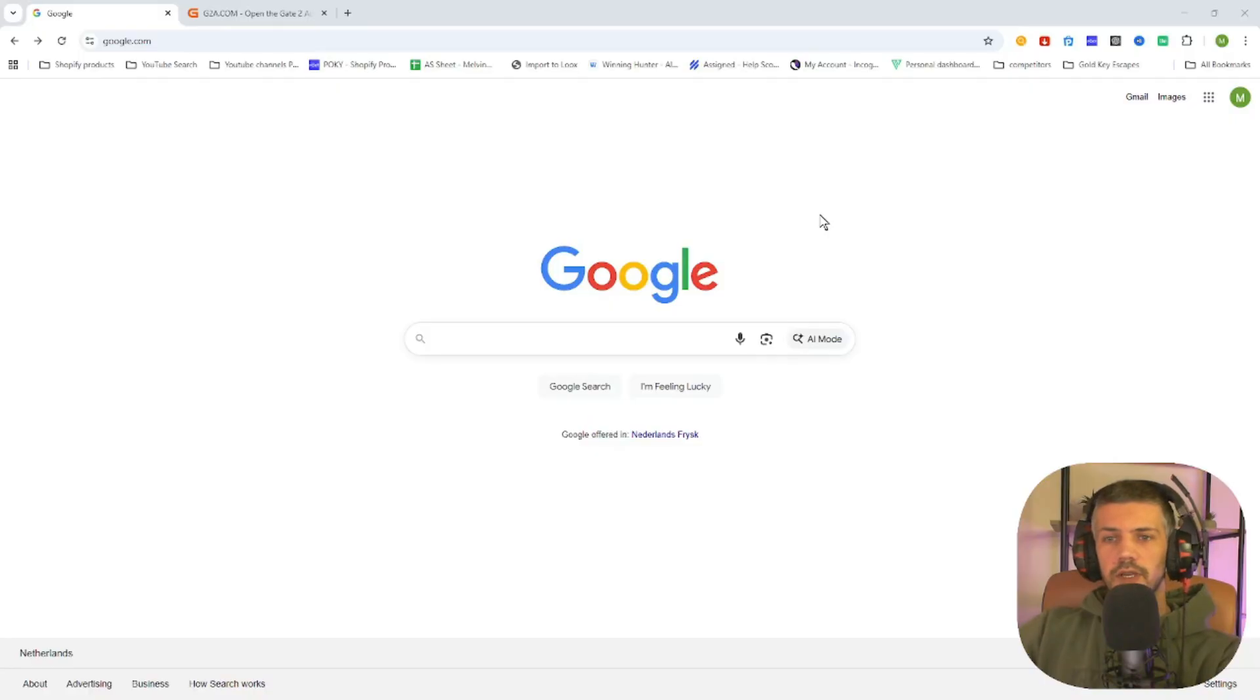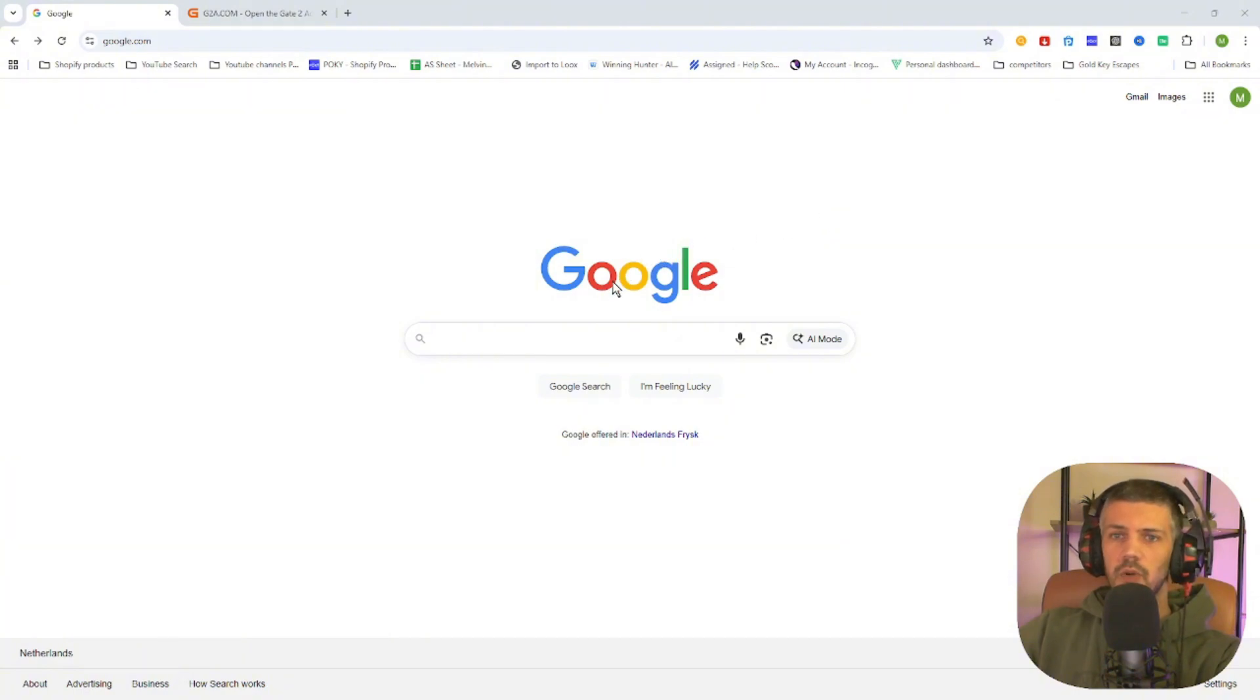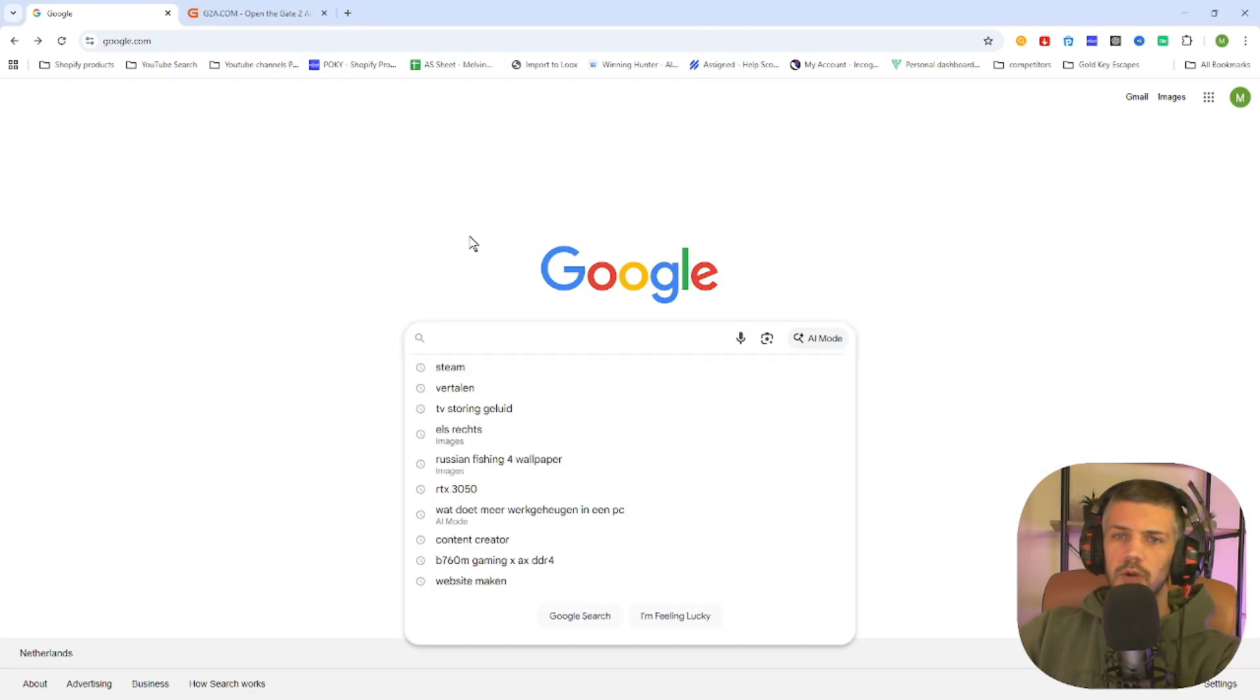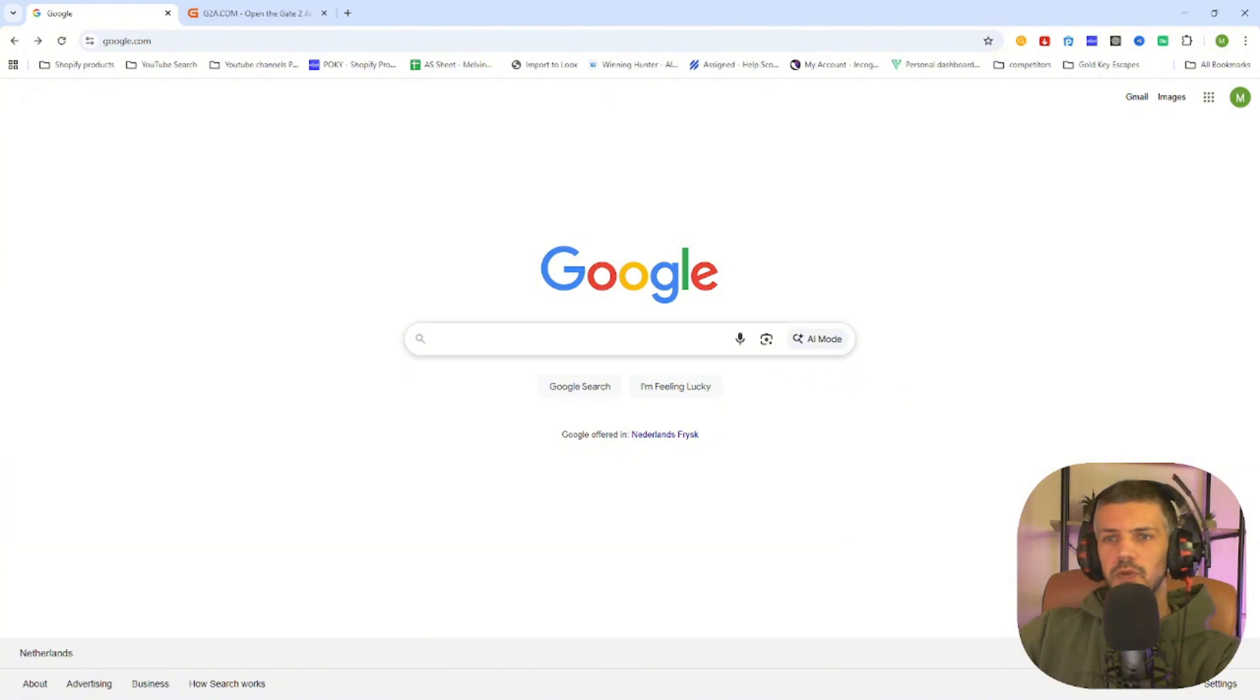So you want to download the game Ark Raiders on your PC without overspending? Don't worry, in this video I will show you how to legally download this game on your PC without overspending. So what we need to do is open our Google browser. And before we start, I would like to ask you to subscribe to the channel and like the video.